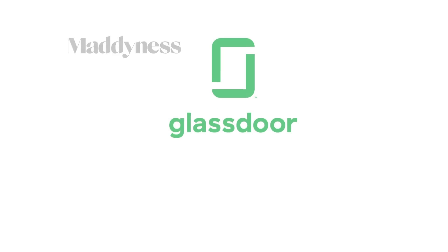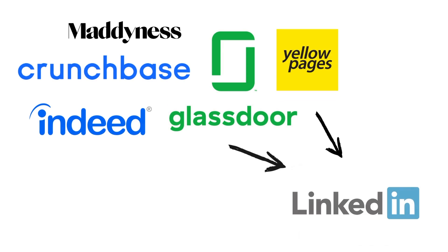So the key learning here is that if you use external sources to identify accounts like Crunchbase, Maddiness, Glassdoor, Yellow Pages, and then you want to find the decision makers inside these accounts on LinkedIn, this feature is perfect for you.